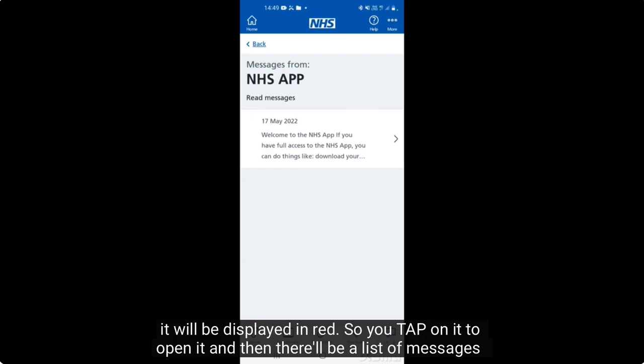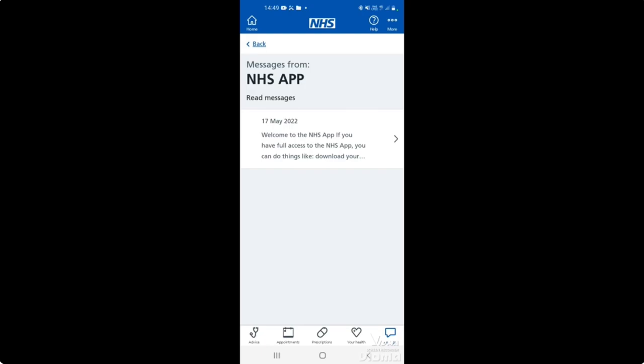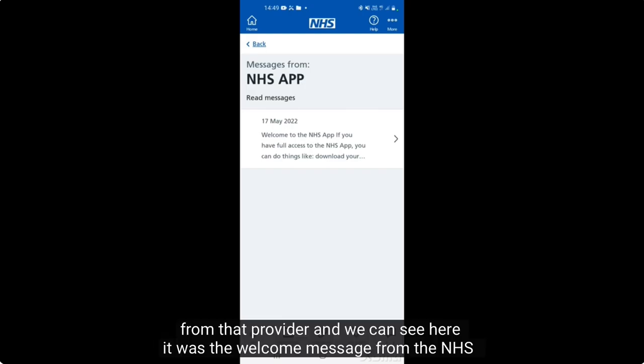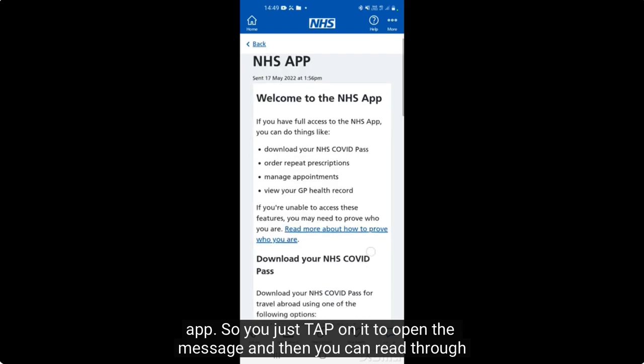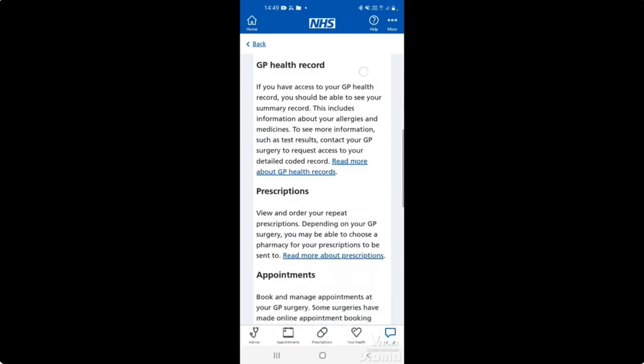There'll be a list of messages from that provider, as you can see here. This was the welcome message from the NHS app, so you just tap on it to open the message and then you can read through it.